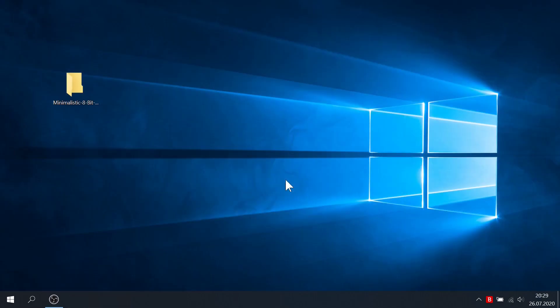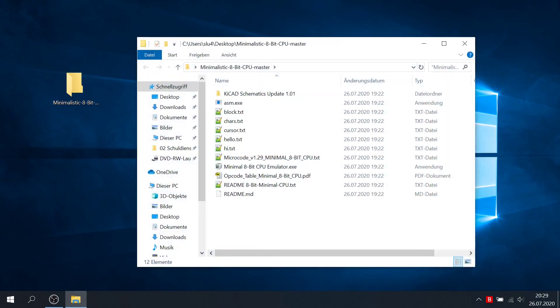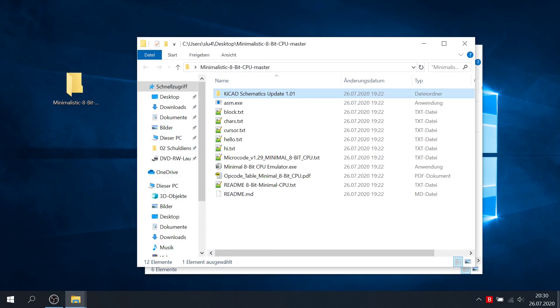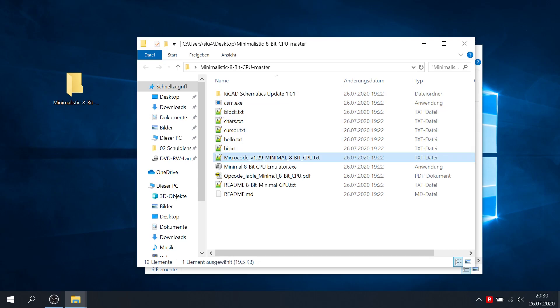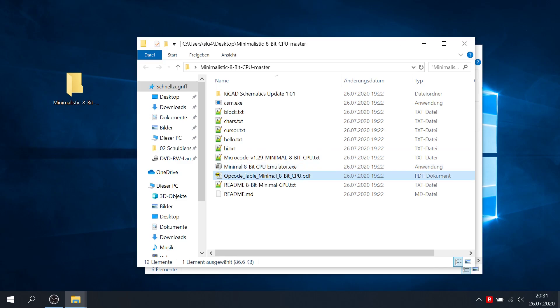I have extracted the zip archive to my desktop. Let's have a look. We have the keycat schematics folder here and the standalone assembler. Next, we see a couple of test programs, the microcode definition and here is the emulator itself as a monolithic executable. We have an opcode table and a readme file that gets you started with the emulator shortcuts.